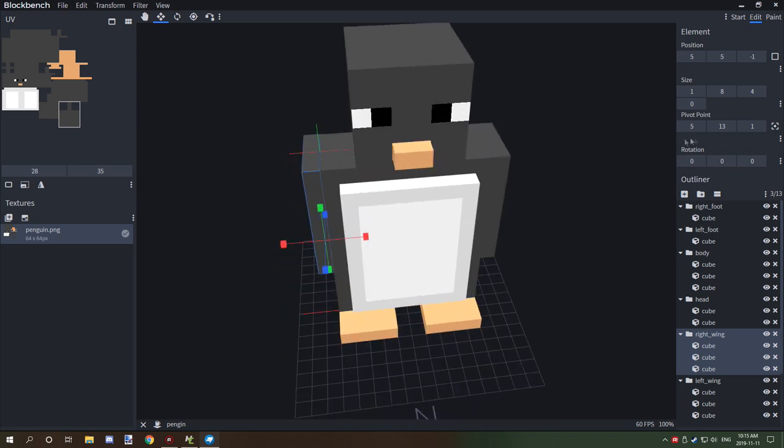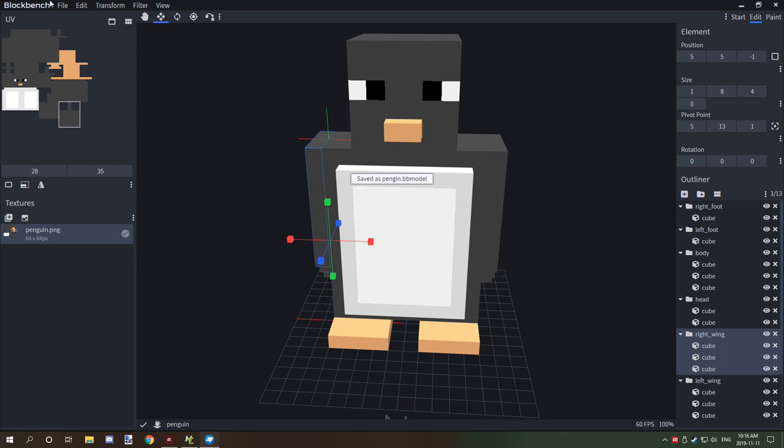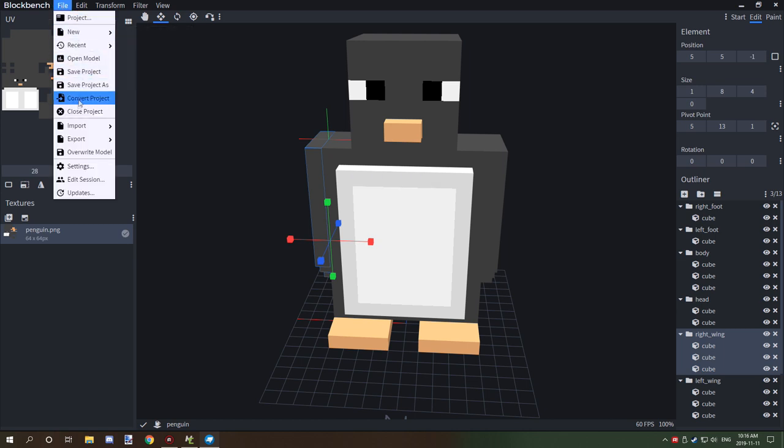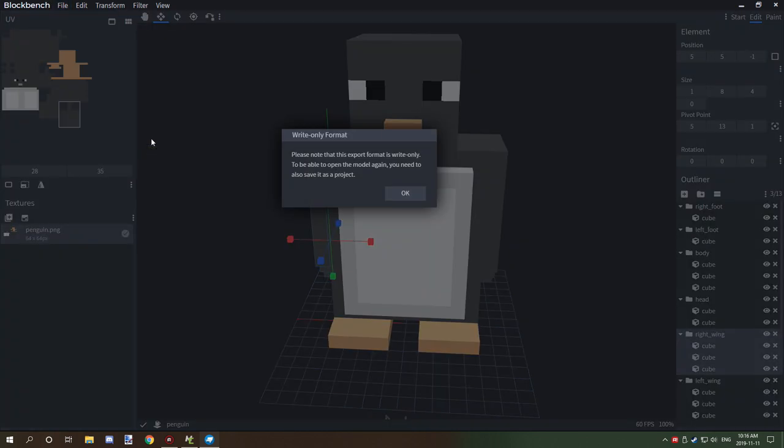So that was my fault. That's why we also want to save, right? So save project and then we're going to export, export entity.